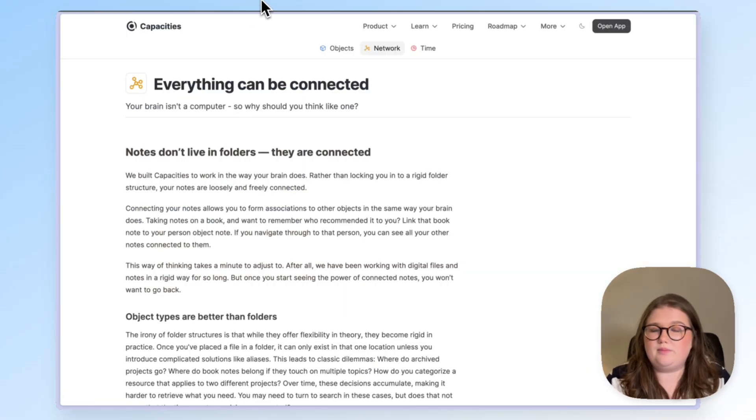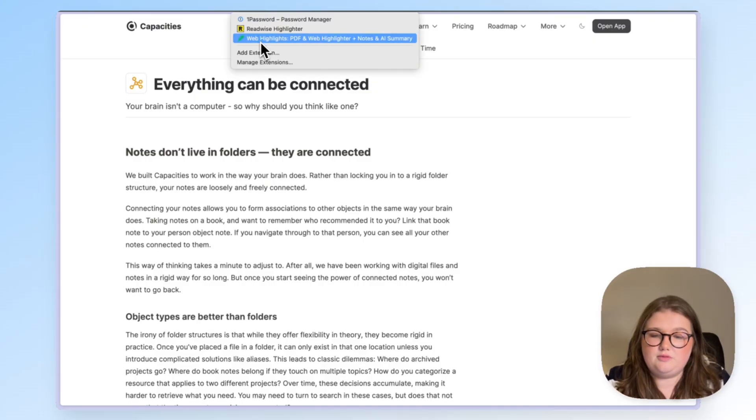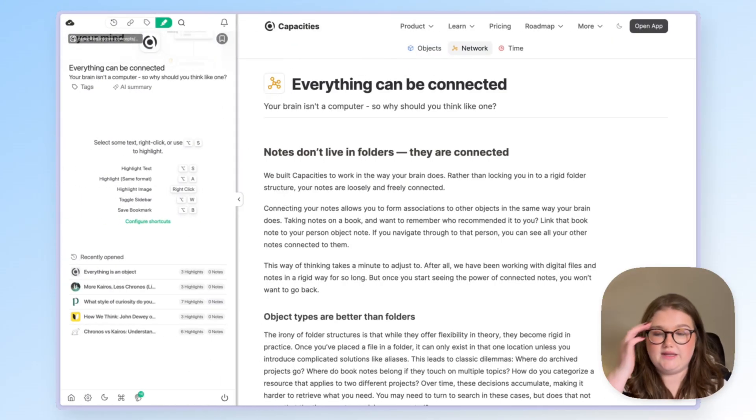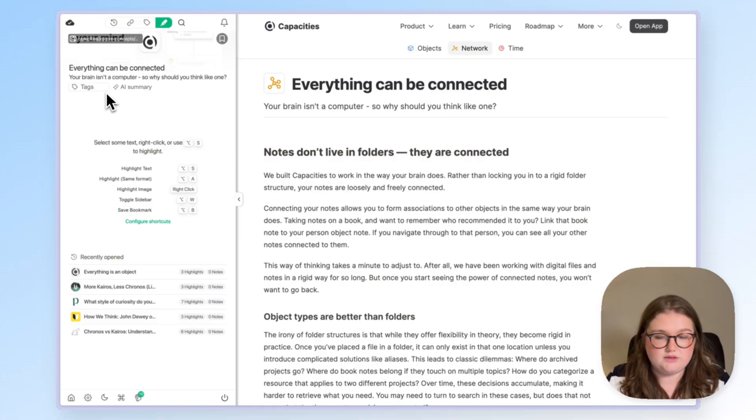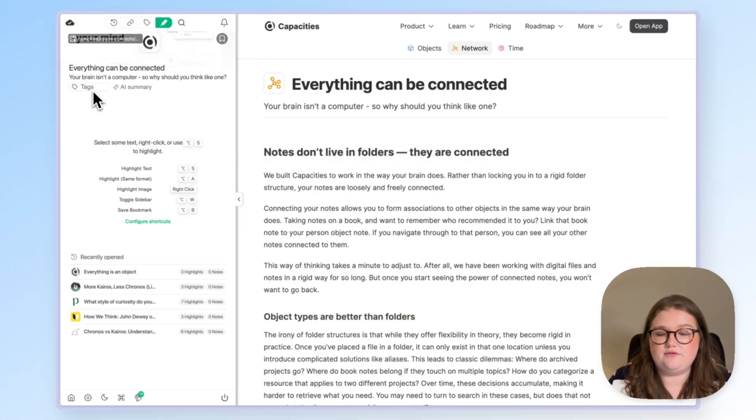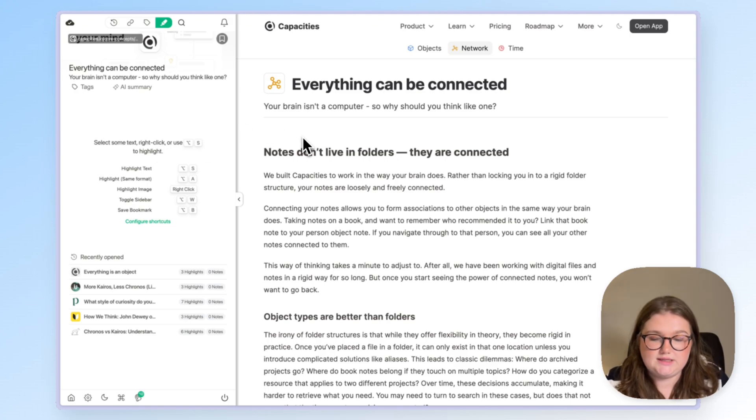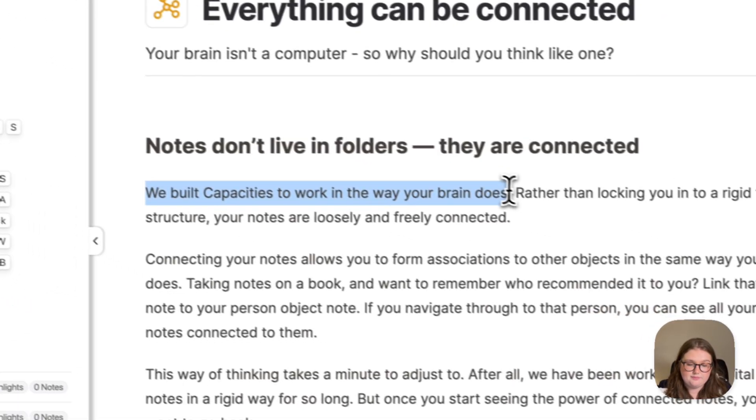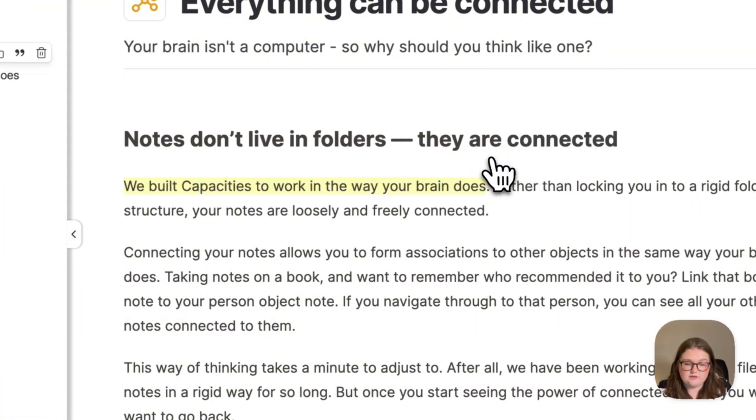When you've got a web page that you would like to highlight, open up the web extension and you'll get the sidebar pop-up on the left. It captures the core information about the web page with summary and tags that you can add if you would like, and it also means that when you select text you gain the ability to highlight it. I've selected it and I see this button and I can choose from various colors.